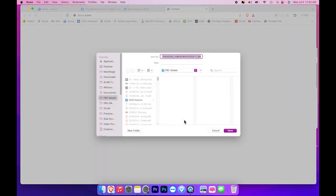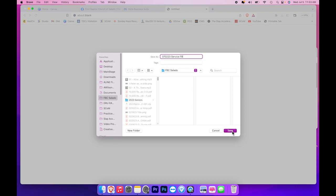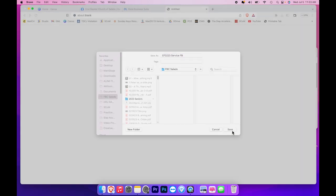Notice this file name is really cryptic and it has a bunch of numbers. I want to change it to something I can remember, so I will go 07-02-23 which is our date of service. I will put Facebook so I know this is a download of the Facebook service, and then I'll click Save.